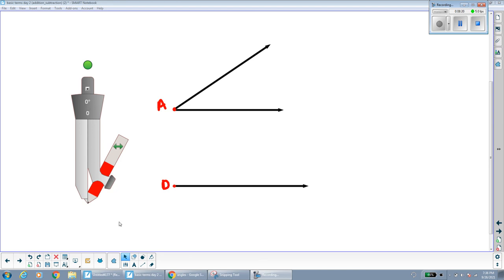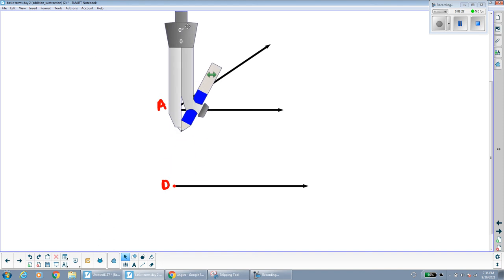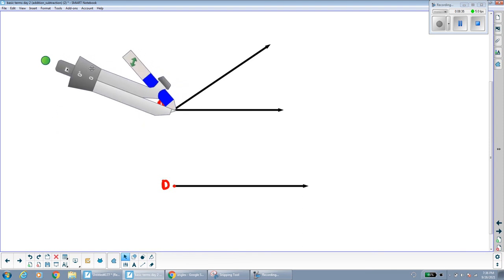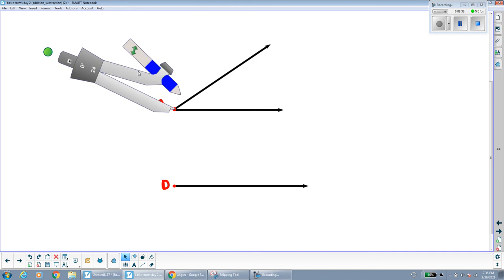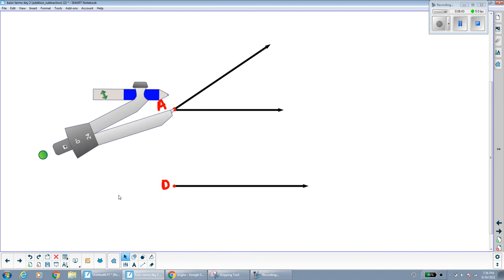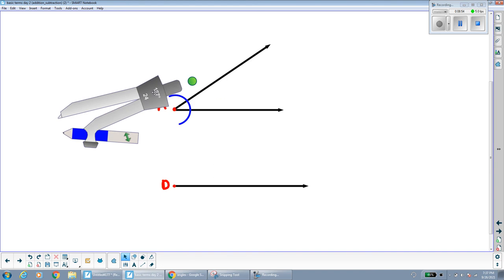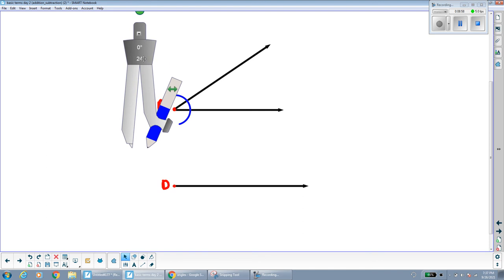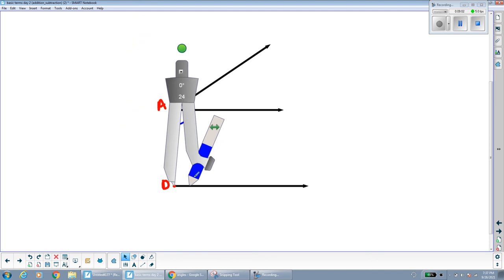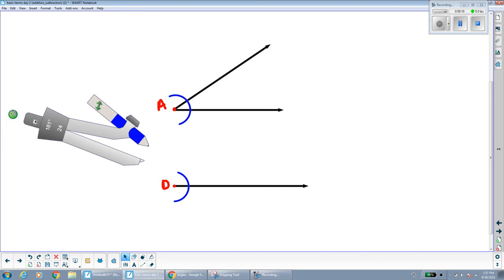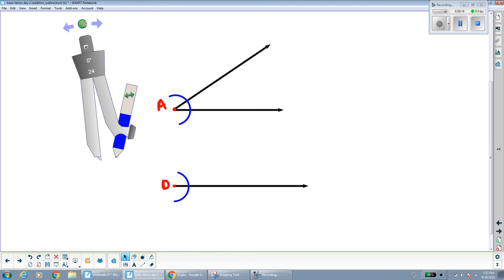So let's do it. First I'm going to put my compass on point A and open it a little bit to get an arc that just crosses the angle. Without changing the measurement, I'll move my compass down to point D and draw the same exact arc there. We call that our reference arc — it's going to help us find the actual angle measurement.